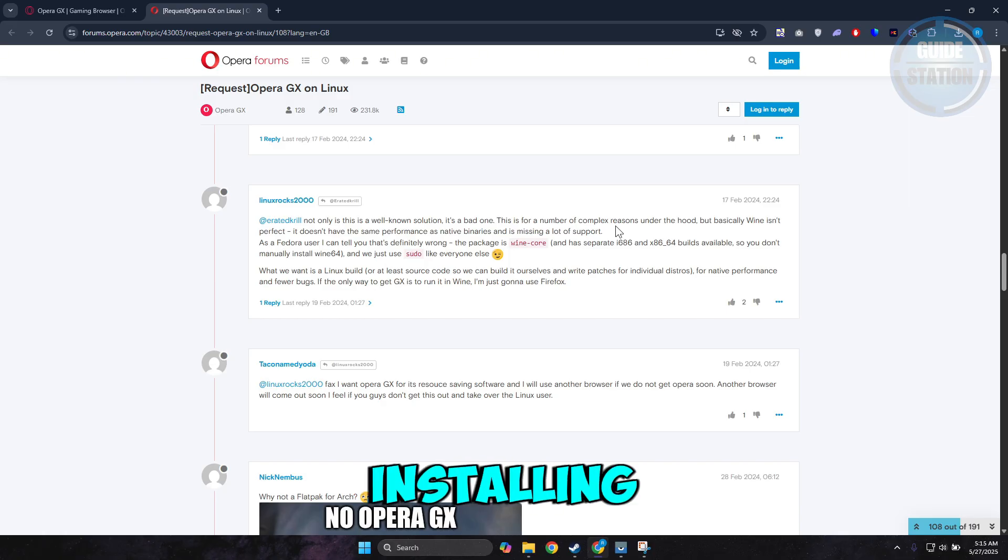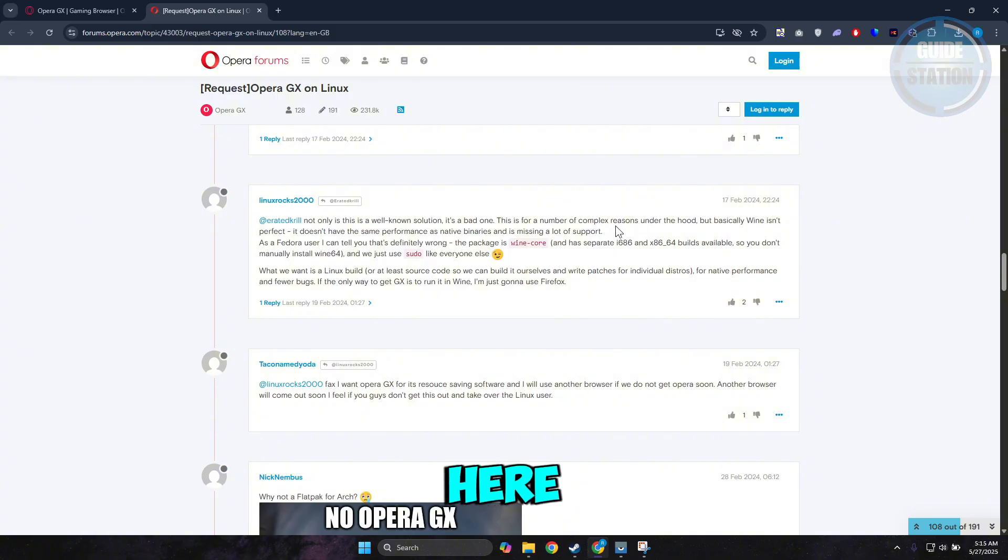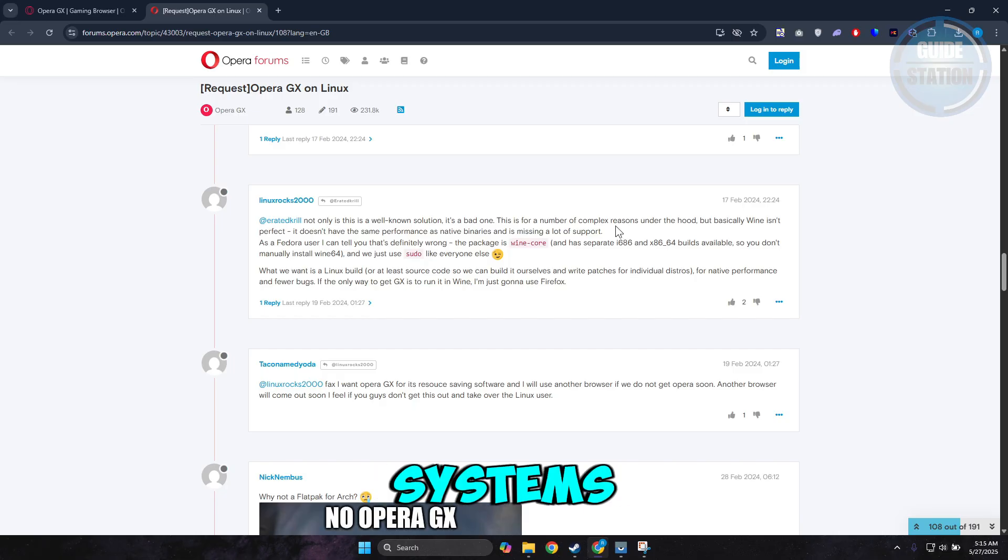You are installing the Windows version into Linux, which are two different operating systems. So it will not work properly.